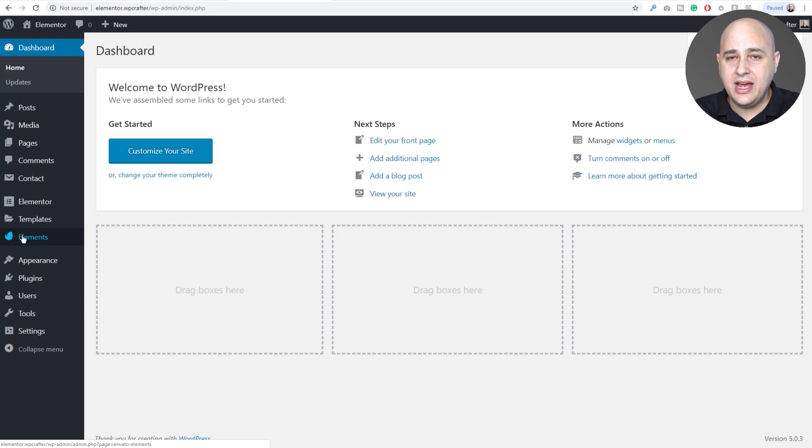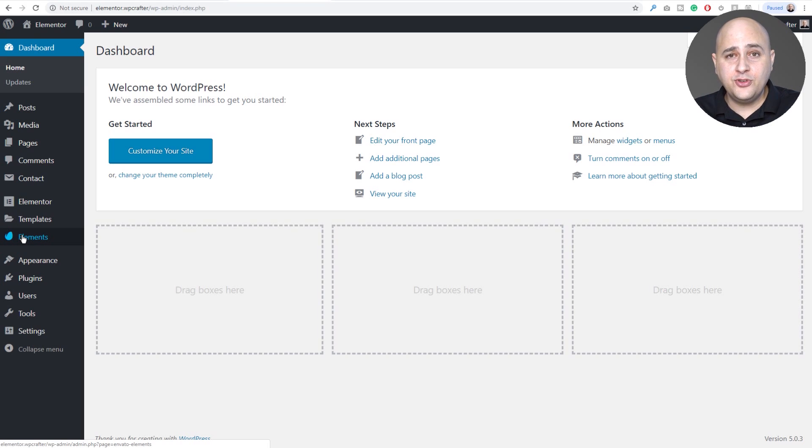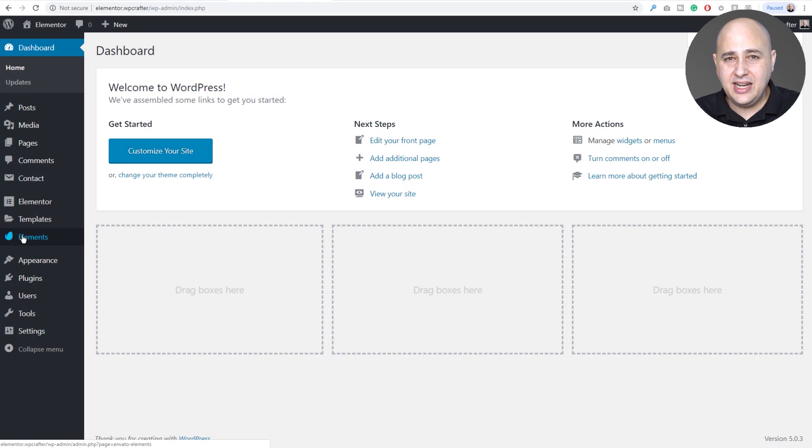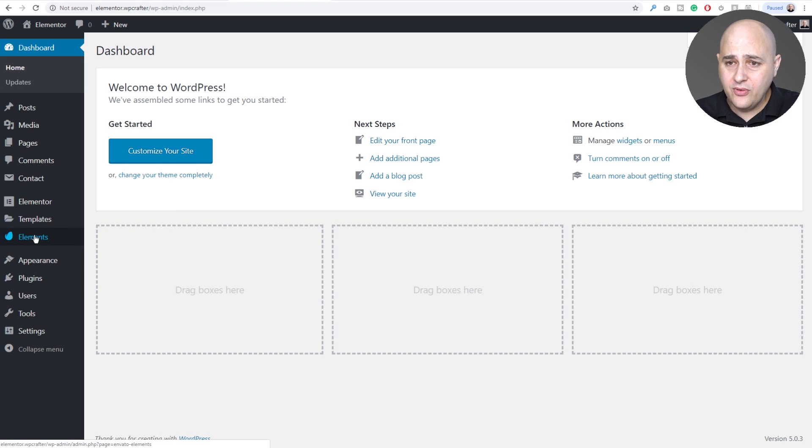Once you've activated it you're going to have a new menu icon right here that says Elements. On first activation it is going to prompt you, ask for your name and email address, and you can opt out of receiving any kind of marketing related emails. You can make the choice that's best for you there.